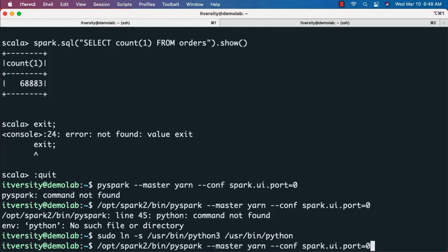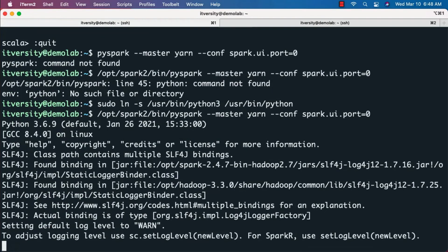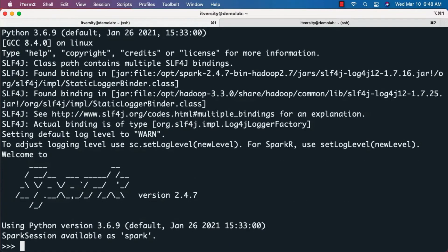If you have two versions of Python, you can export a variable called PYSPARK_PYTHON and set it to python3. Using that approach you can use a specific version of Python to launch PySpark. Make sure you do not launch PySpark with Python 2 — this applies to PySpark 2.4.7 and later versions. You can see that PySpark is now launched using Python 3.6.9.